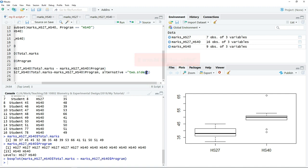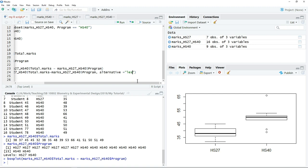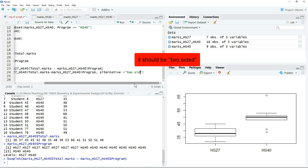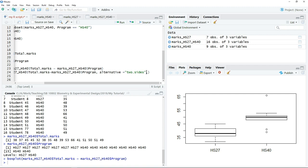If this is a one-tailed test, then you have to be more specific whether it's less than or greater than, either less or greater, depending on the hypothesis. In this case, we're going to perform a two-tailed test, so just type two.sided, then comma.